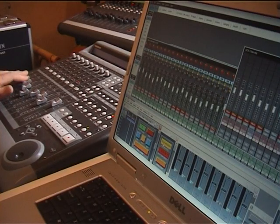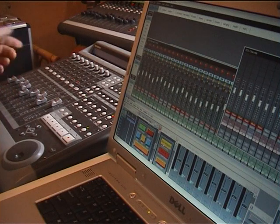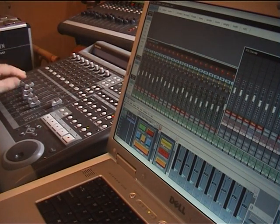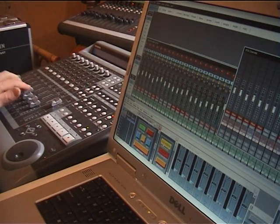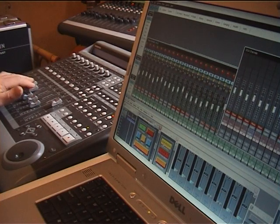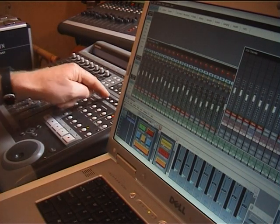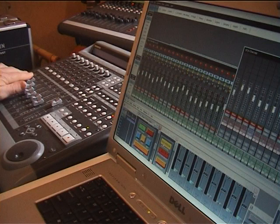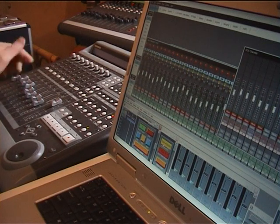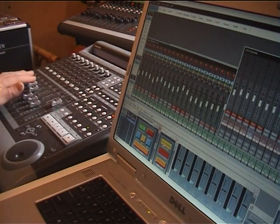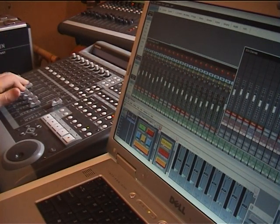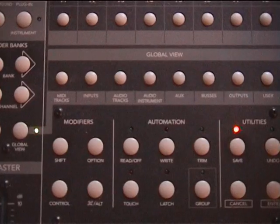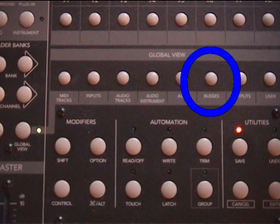We're now back to wherever you were. So if I take the bank up to control channels eleven and twelve, then go to DCAs — there are the DCAs — and go back, we're straight back to where you were currently mixing on eleven and twelve.